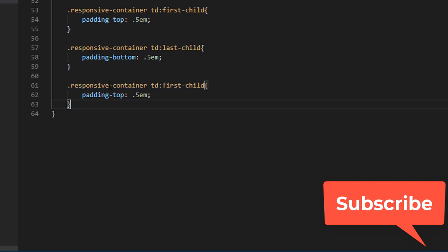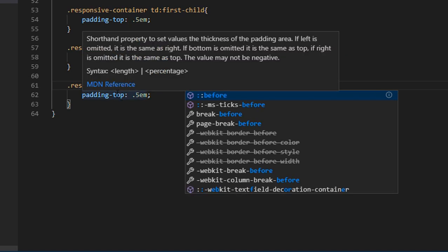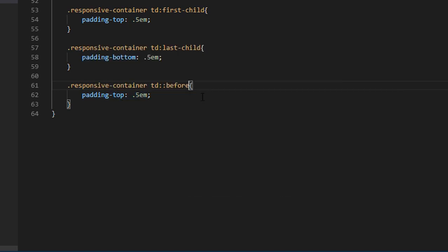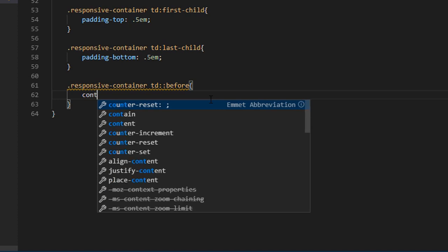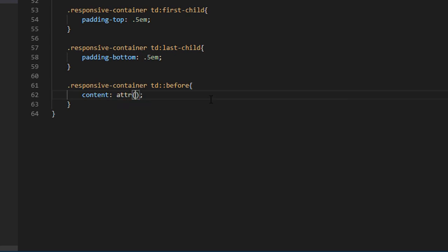Now I need to add colons. The before content attribute will be data-th. The colon is the content which I need to display next to the labels, with font-weight bold.